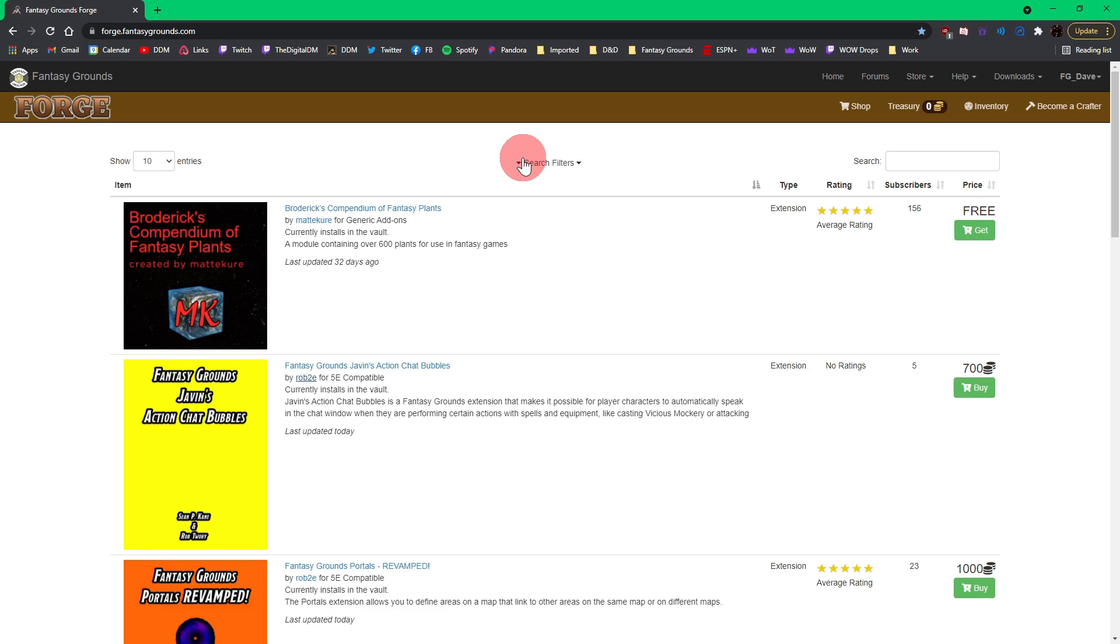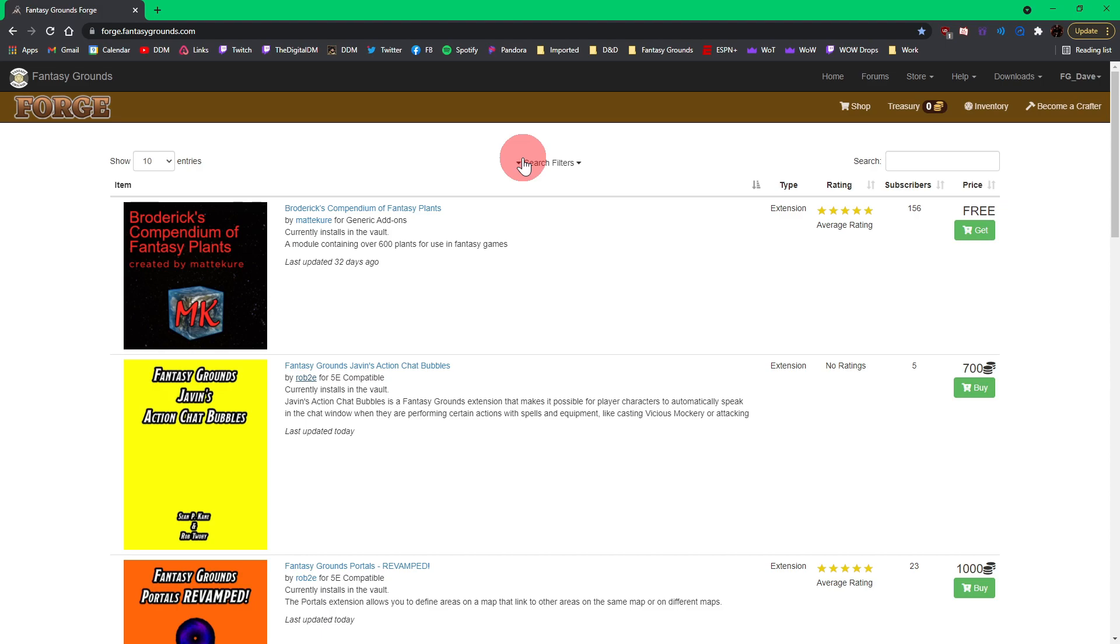The Forge is where all of the content creators that have in the past put extensions on the Fantasy Grounds forums, on the DMs Guild, etc. This is a new platform for all of those creators to put their extensions here on the Forge.